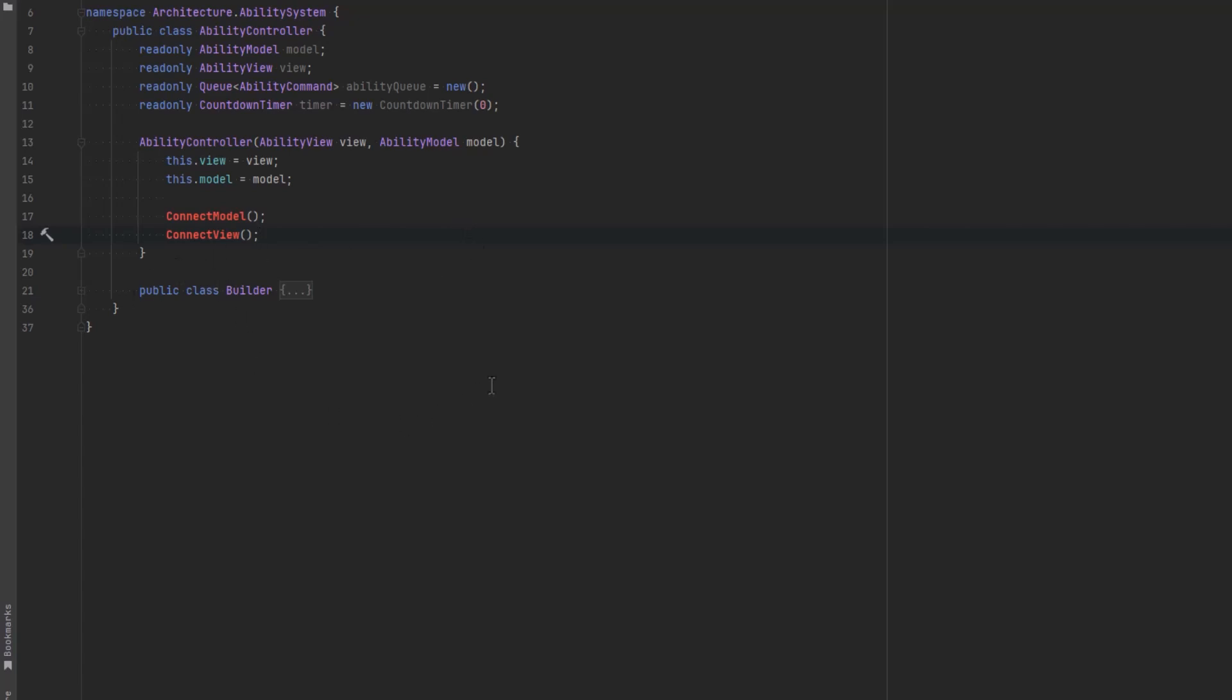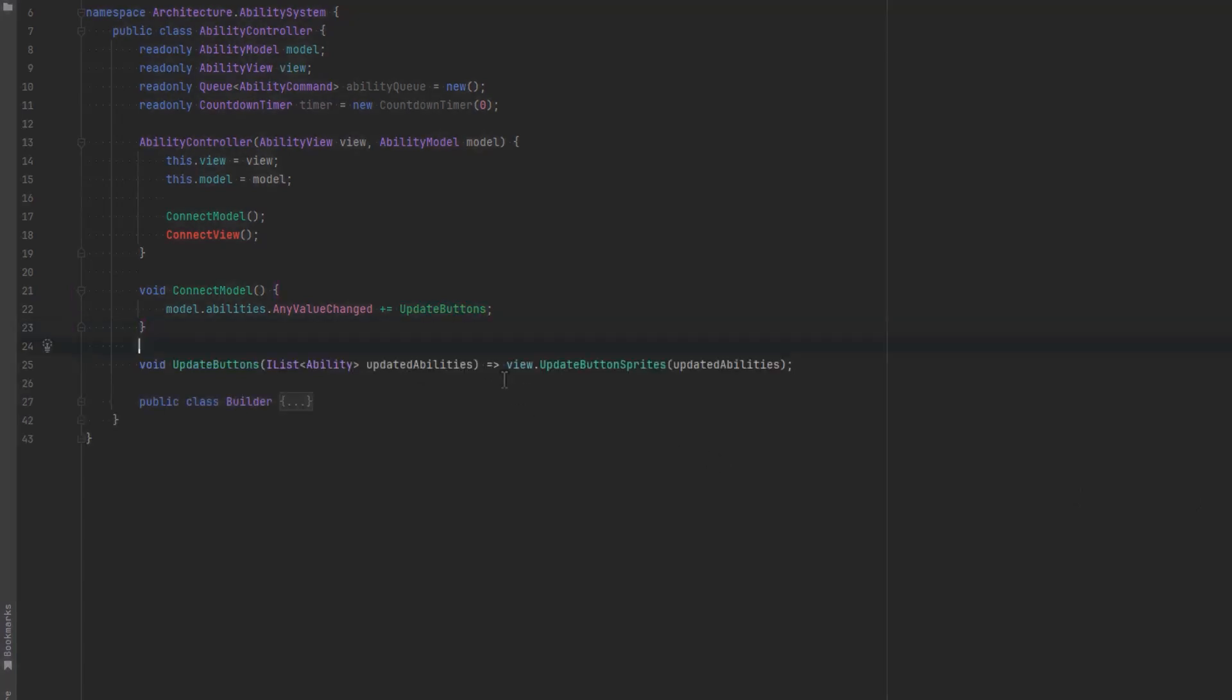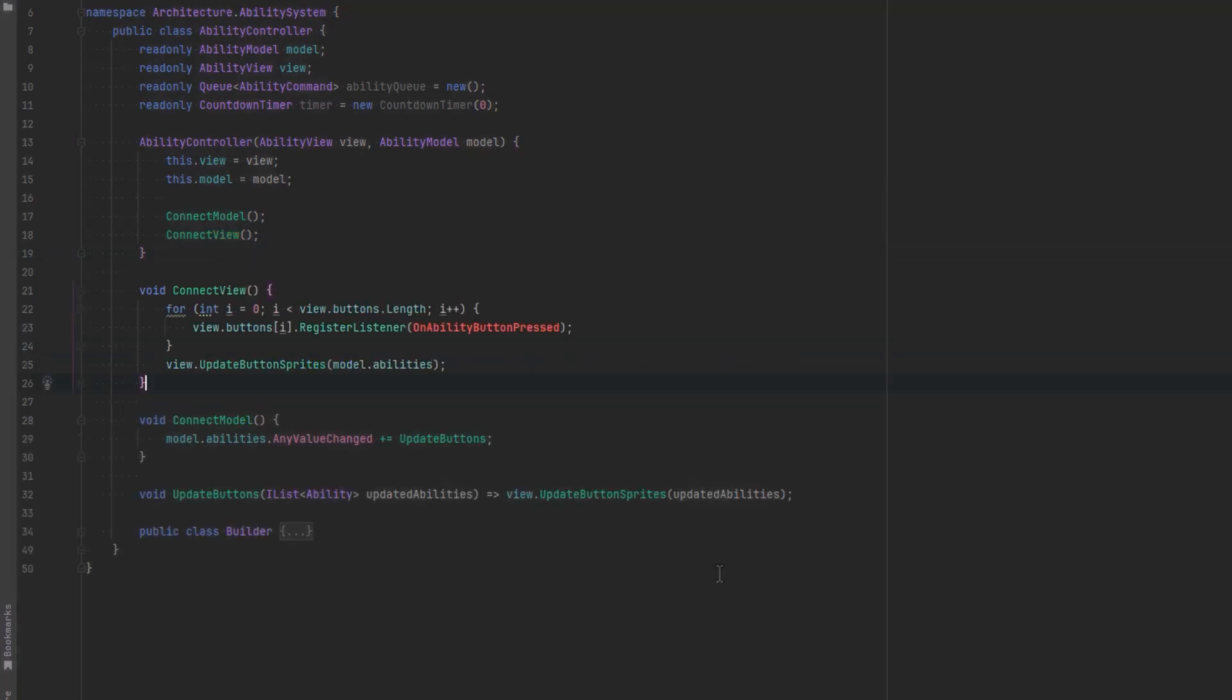So let's encapsulate that logic for wiring things up into two methods. I'll have one for the view one for the model. Now recall that in our model we have an observable list so all we need to do is hook up into that method. Anytime the list of abilities changed we know it's time to change our hotbar. All we have to do is let our view know what the current state of the hotbar is so that it can update each sprite on every button.